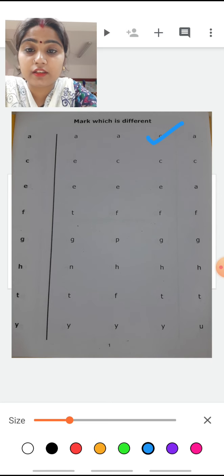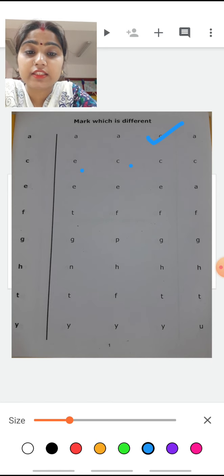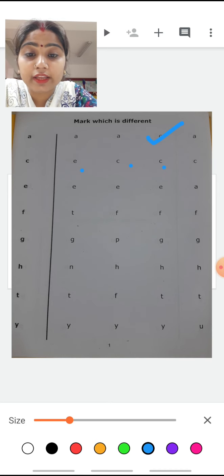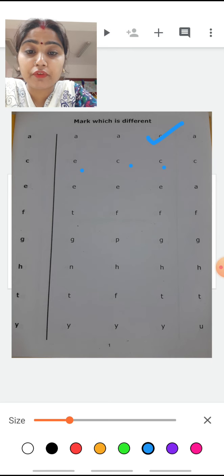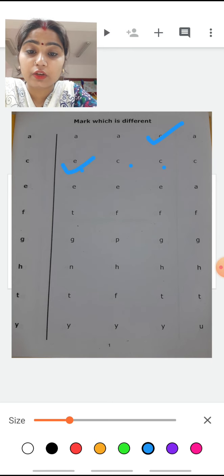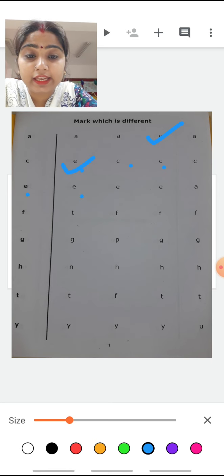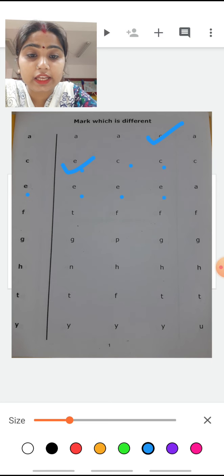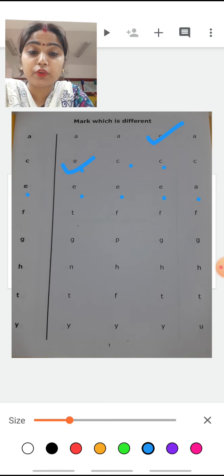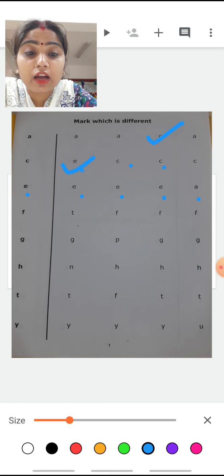Now our next letter is C. After C, what is written? E, C, C, C. We are going to mark the letter which one is different. And which is different? Yes, it's E. Now the next letter is E. After E, again E, E, E, A. Tell me, which one is different among these? Yes, it's A. So we have marked A.